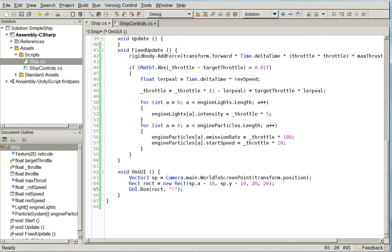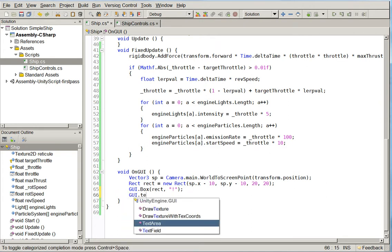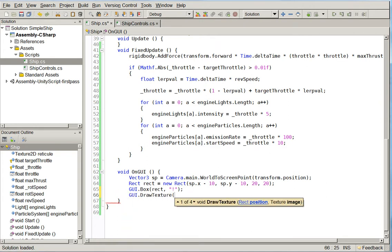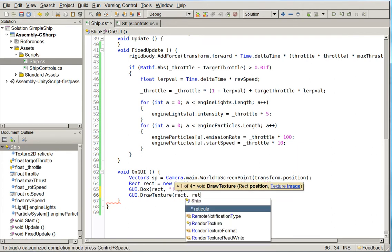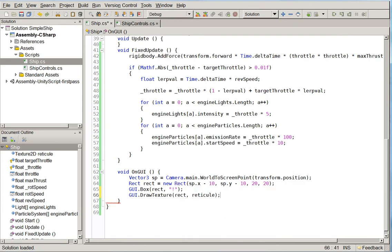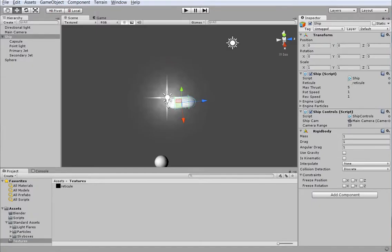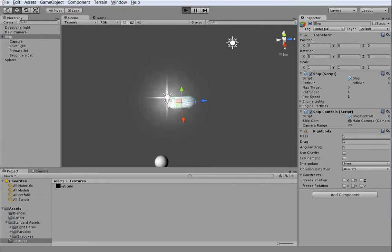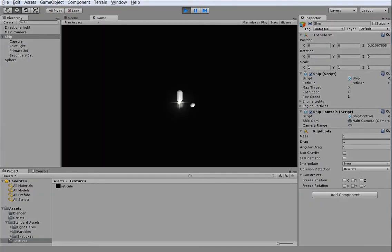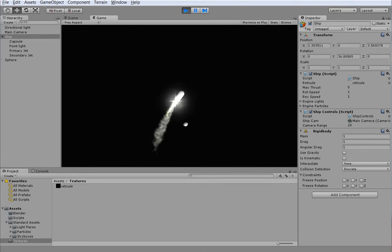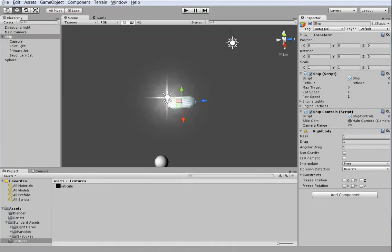So down here we're going to do a GUI texture draw. Here we are, rect, and then reticule. There we are. Go back into Unity, hit play. Alright, so you can't even freaking see it. It's much too small.